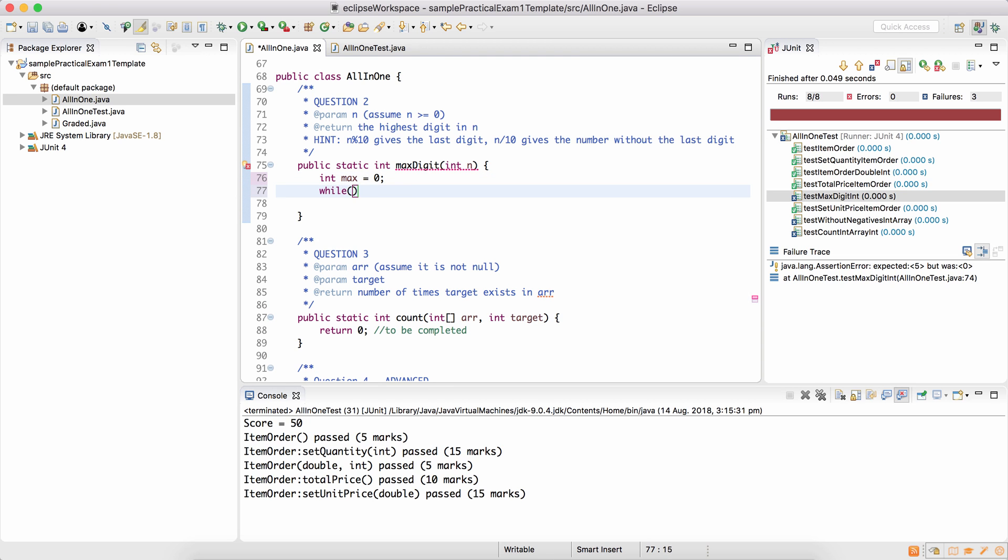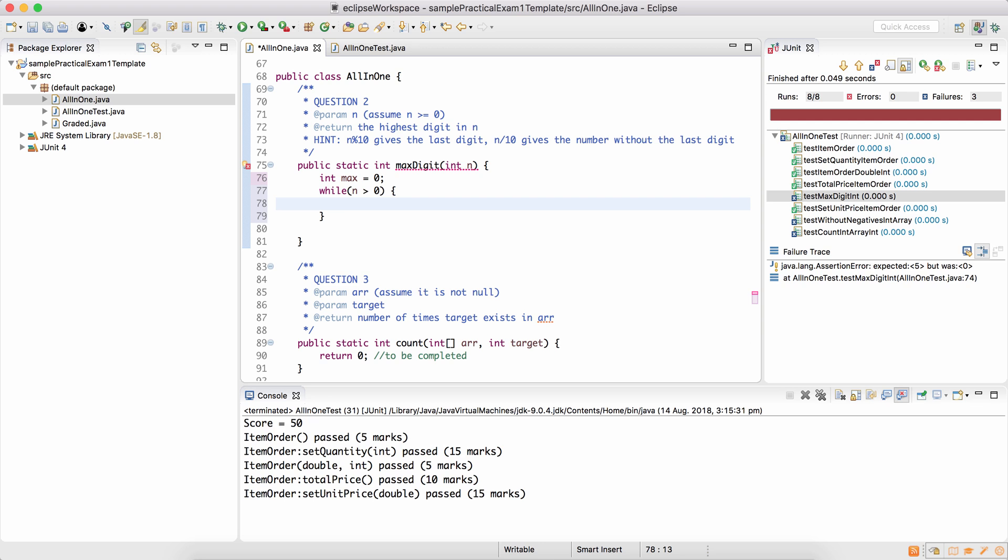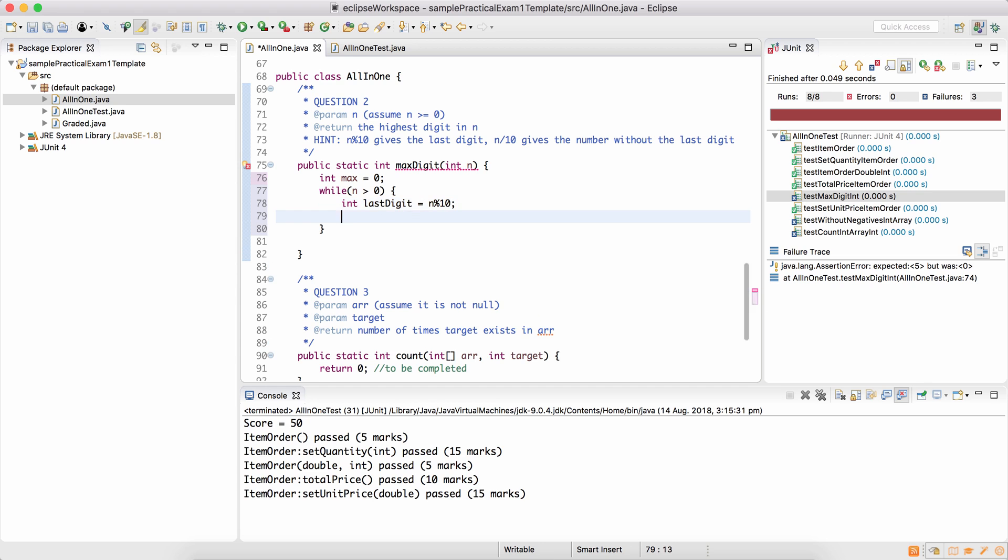So we can assume that our max digit is 0. And as long as n is more than 0, it means it has some digits inside it. The last digit, as I've given the hint, is n remainder 10. And the rest of the number is n by 10. Now we'll worry about that later. But the last digit is n remainder 10.